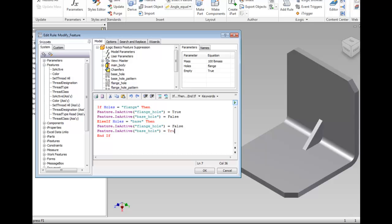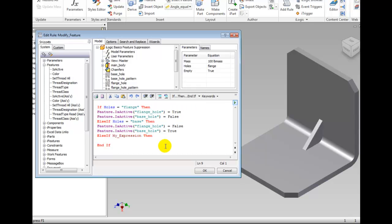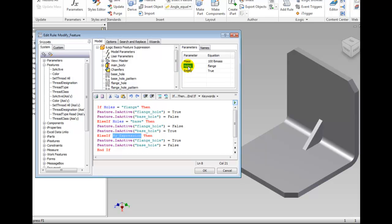Insert another else if then and paste the contents that you captured earlier. This time the expression is for holes to equal none and both flange_hole and base_hole to equal false. You can pause the video so you have time to check your work.